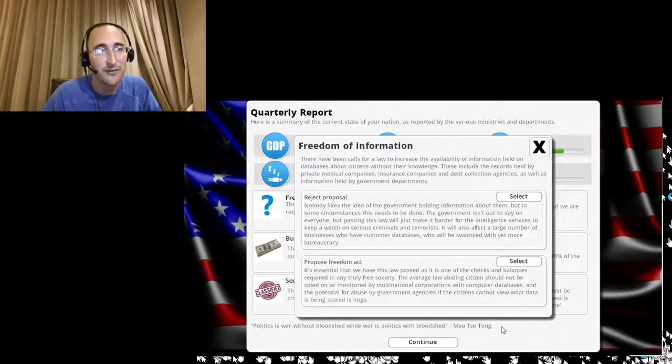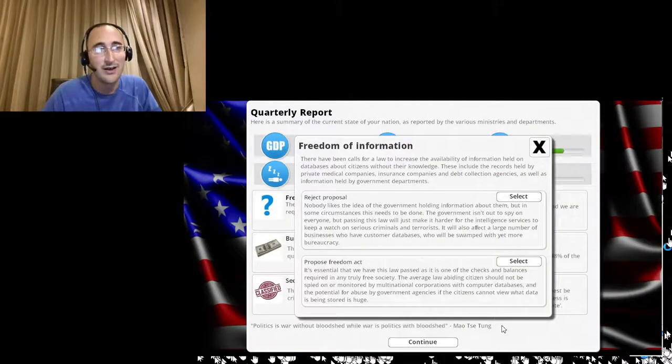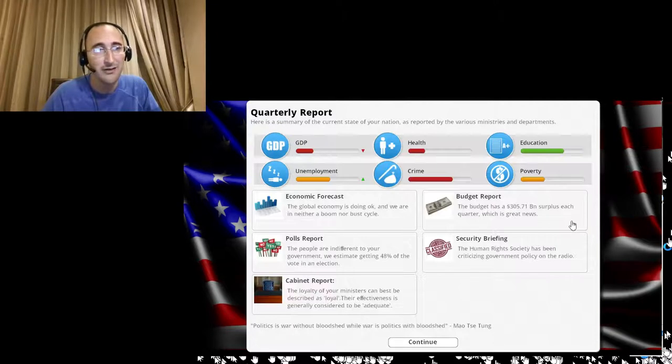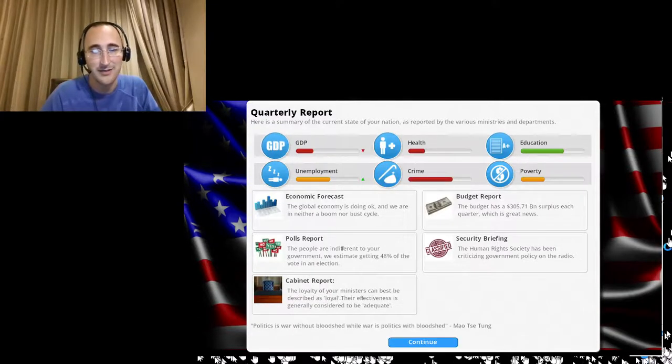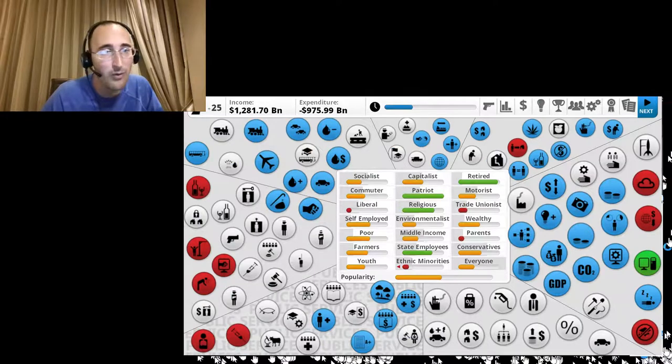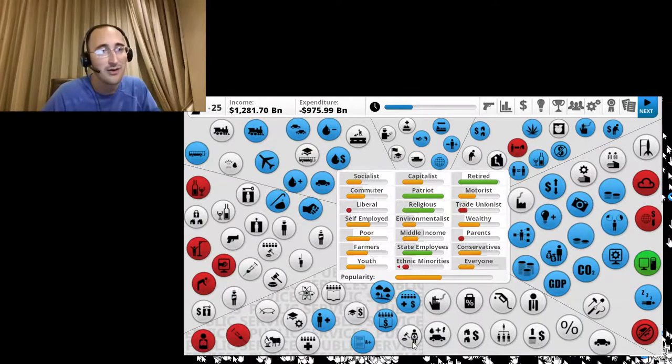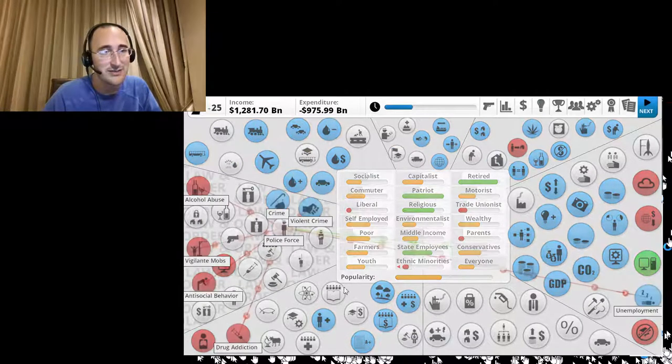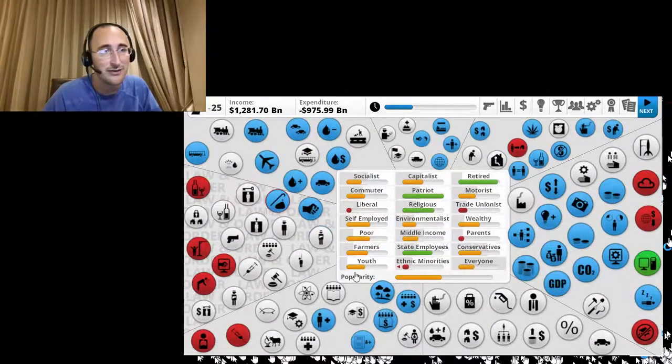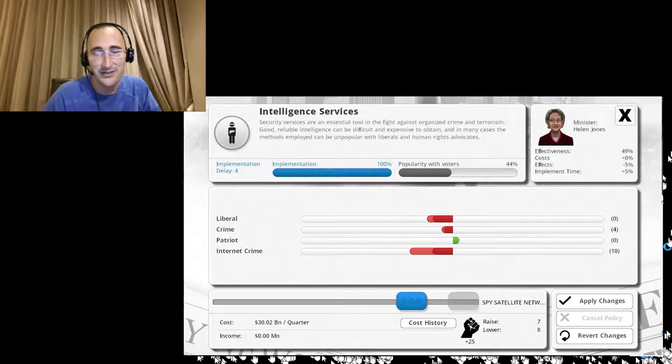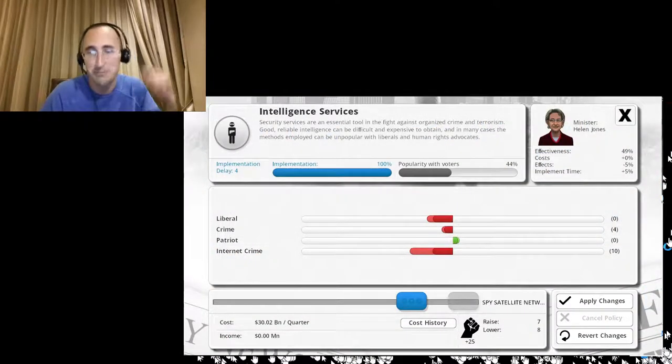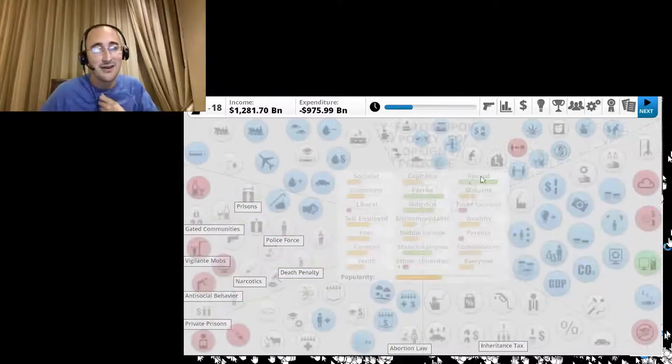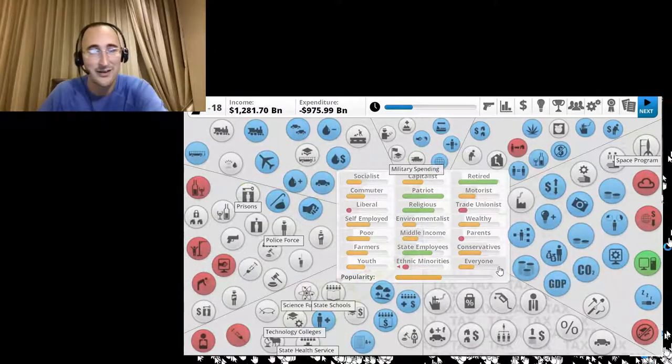Freedom of information. No, we need to spy on our citizens. Come on. We're having a war, people. Actually, let's go to intelligence agencies and see what we can do with that. Intelligence services. Spy satellite networks. Sounds good to me.